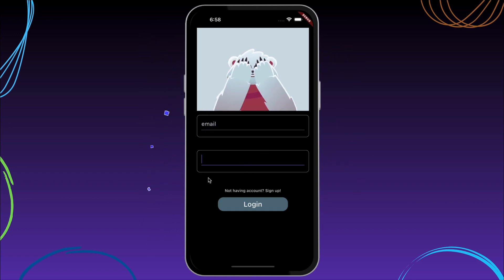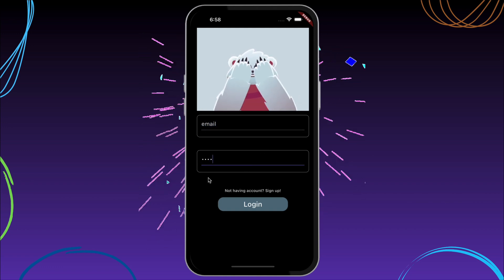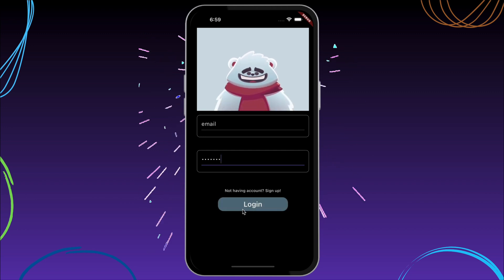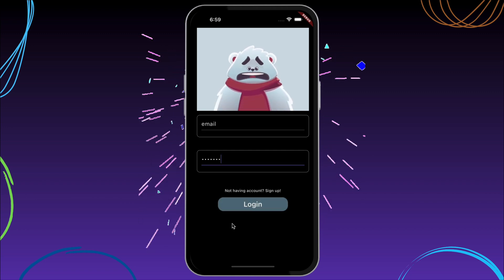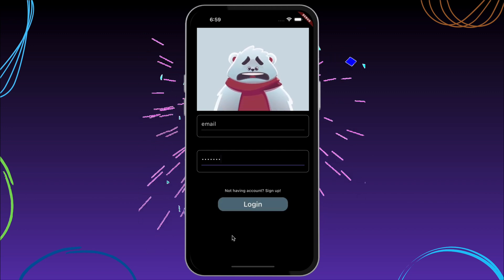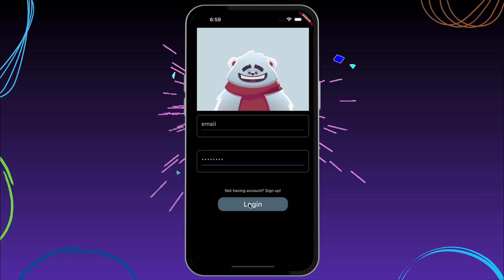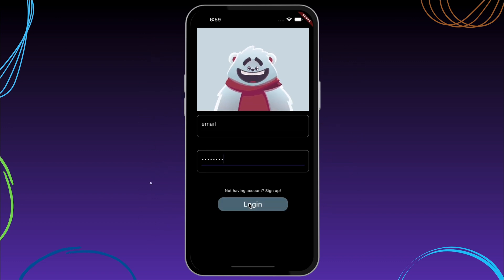If you type your password then this bear closes his eyes, and if your credentials are incorrect then this bear becomes sad, or if credentials are correct then this bear celebrates.